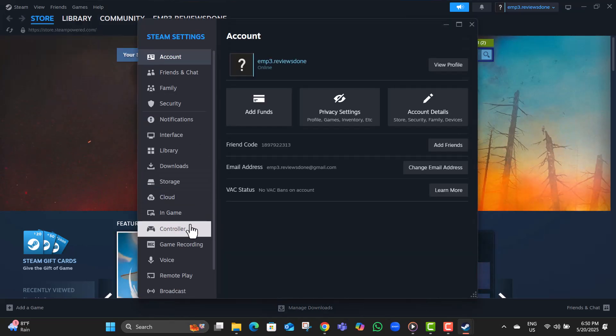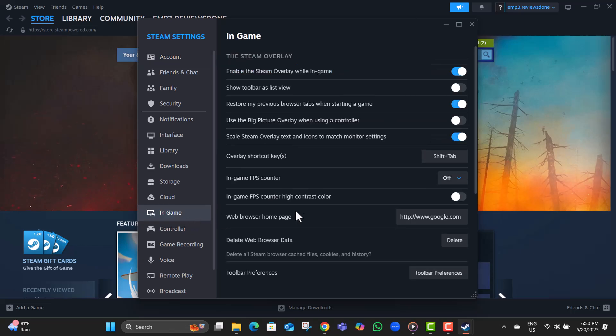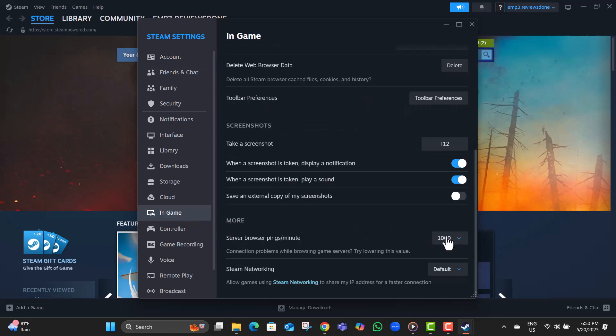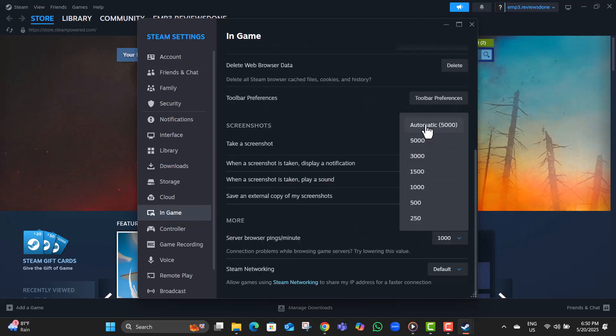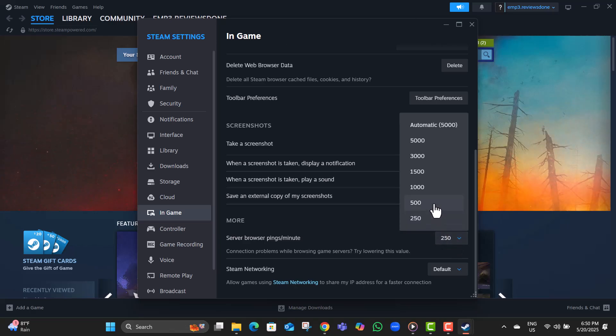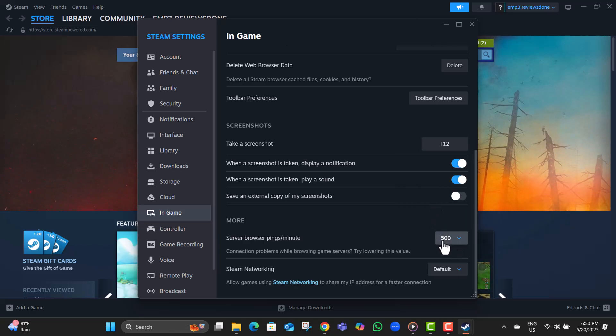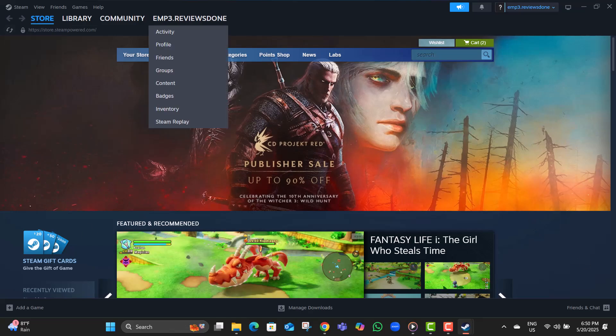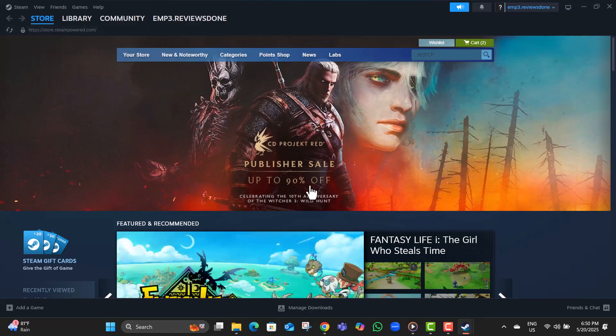Step nine, if you're still noticing lag or high ping, go back to the same Server Browser Pings Minute setting. Try entering a lower number like 500, then restart Steam again using the same steps. You might need to test a few different values to find what works best for your network.